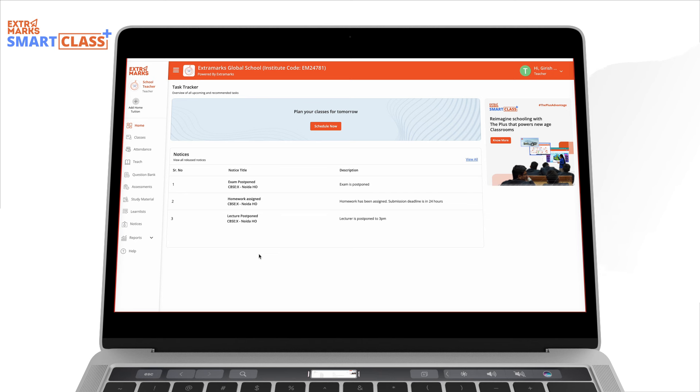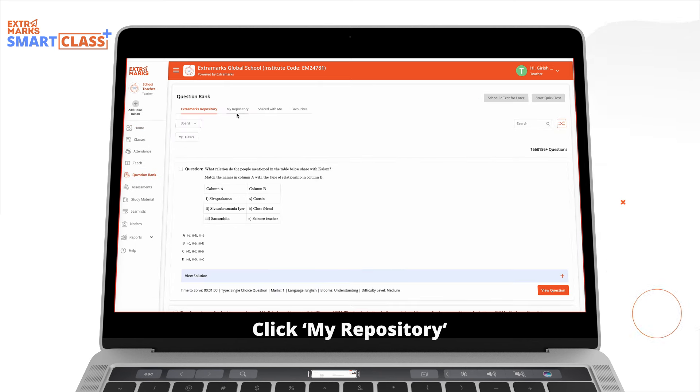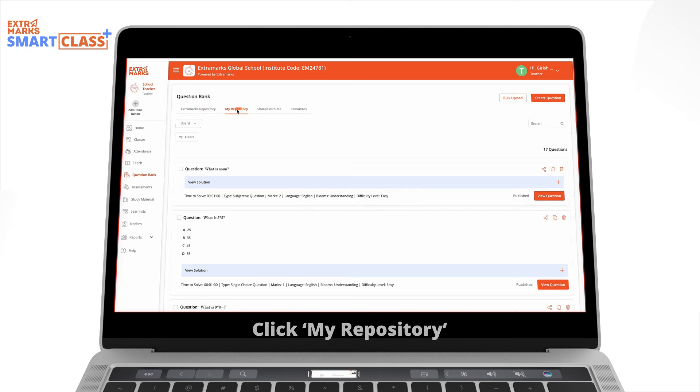To get started, visit the dashboard and navigate to the question bank in the left-hand menu. Click on My Repository.